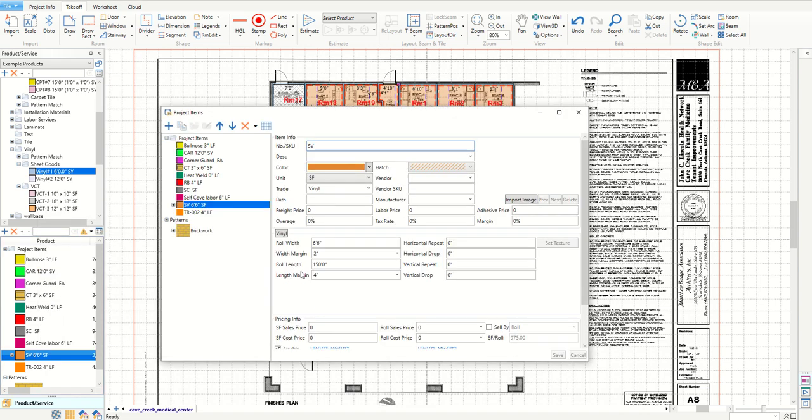The width margin refers to the amount to deduct from the width of a roll good. For example if I have a 6 foot 6 inch sheet vinyl product as you can see here and I set my width margin to be 2 inches then effectively I have a 6 foot 4 inch wide roll.